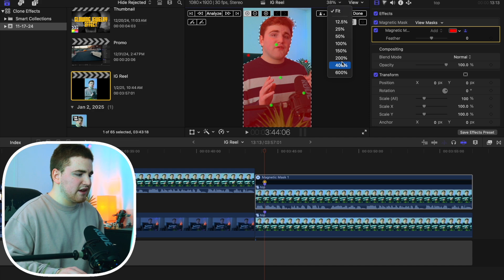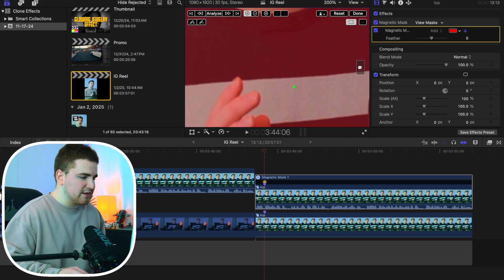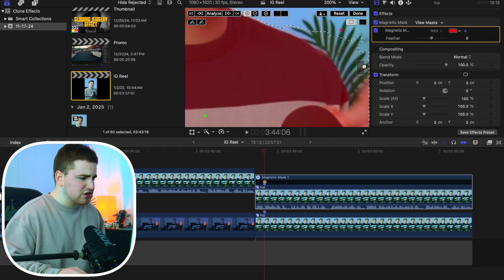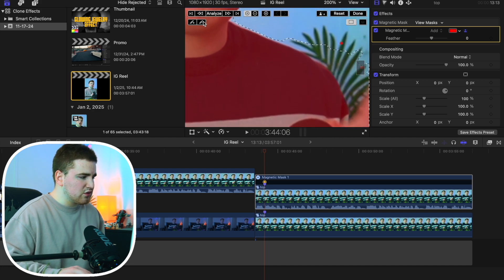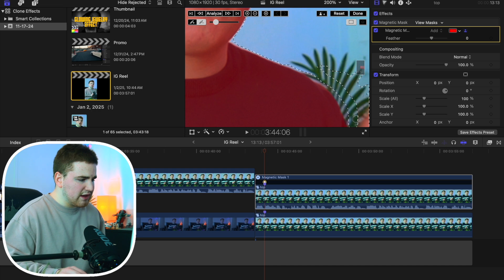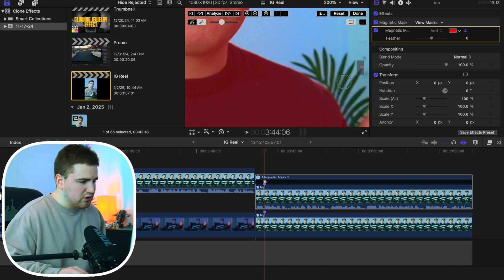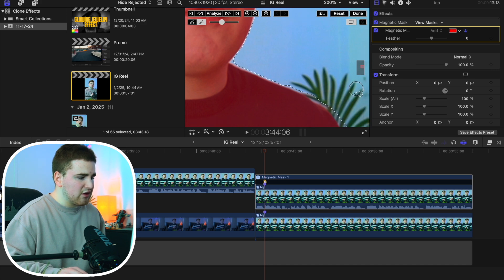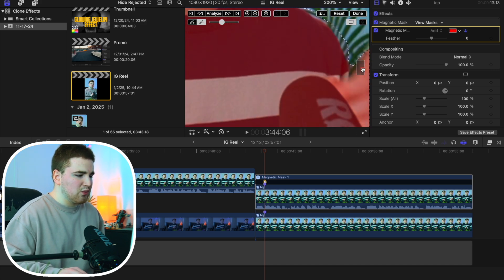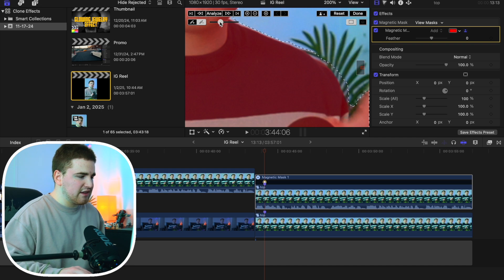You can zoom in to around 200% to get a better look and figure out if there are any issues. Try the minus brush tool, decrease the slider, and remove any parts you don't want selected. It's very much a trial and error process — you're basically telling Final Cut what you actually want to be tracked.